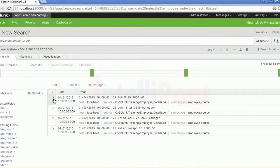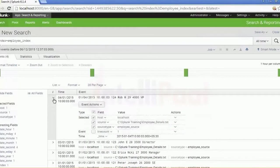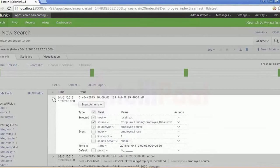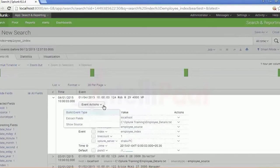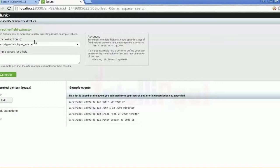If you see here, the time field extraction is done based on the time of that particular field. You can see the event actions as well. The fields which were extracted — if you can have a look at those — are going to be really important while you write the eval command for that particular query or scenario.